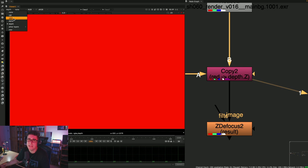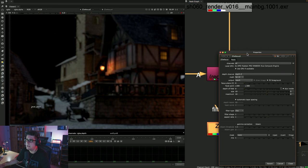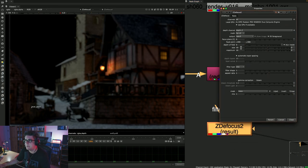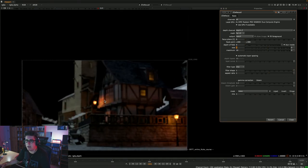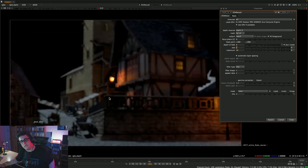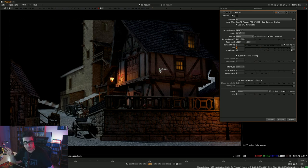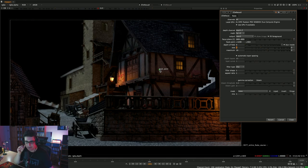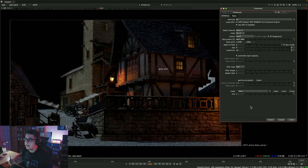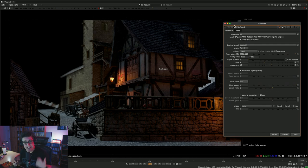Now if I look at the ZDFocus node, it correctly detects the depth pass. I'll put this to 5. Notice the ZDFocus has a focal point — a little dot. I can go to the back and it picks up just that part, or go to the front and defocus there. You need to make sure you have the correct mathematical configuration for ZDFocus to do proper depth of field, depending on what render engine you're using.